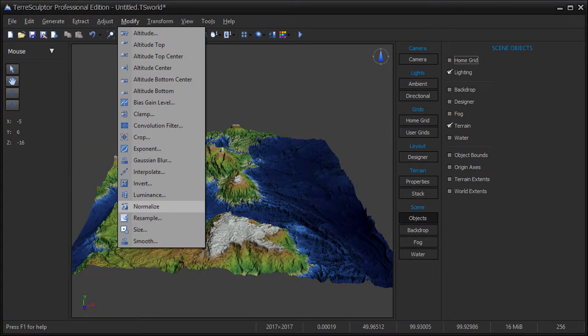On the Modify menu, choose the Normalize item. This will make the height map use the full data range, so that when it is imported to 16-bit, it will have the highest quality.